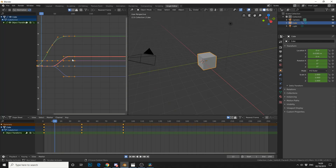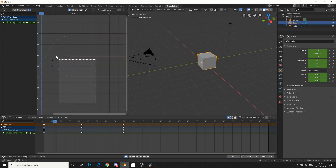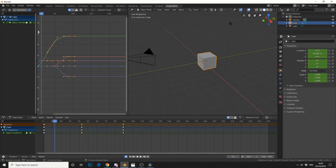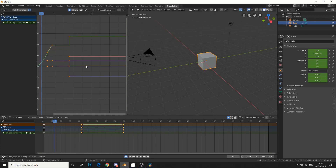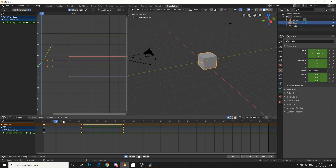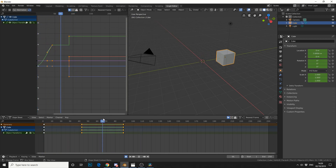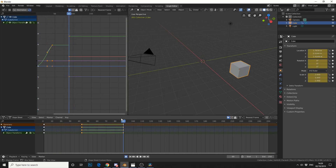Jump into the Graph Editor, and you can actually see these curves. Now one thing a lot of users do is they select all the keyframes, change the interpolation mode, and change it to Constant. And this gives you this kind of jumpy method — see here.